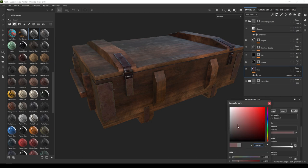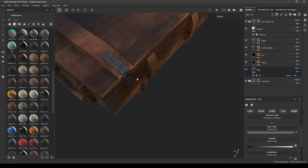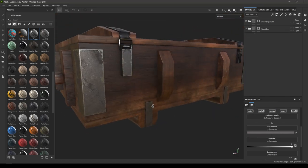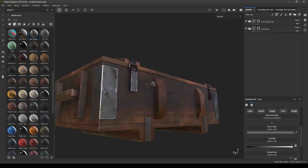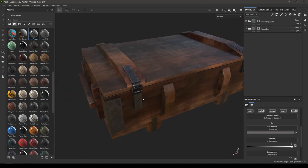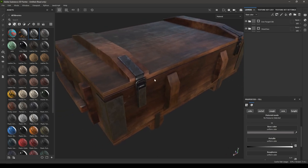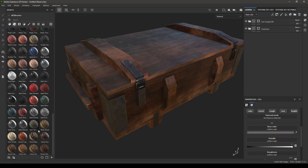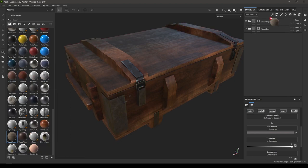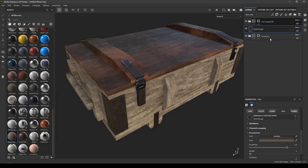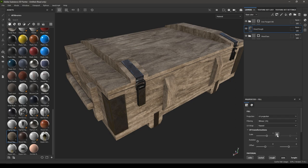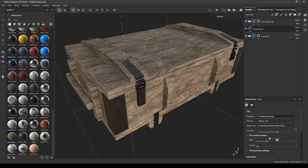You can go back and make all these changes in the layers — you can change the color. That's how you can use a polygon fill. Now we are going to use a generator and see how they work. I'm going to add some edge damage to this box. For that I'll take another wood material — wood rough — drop it here, turn down the height, change the projection to triplanar, and increase the scale.